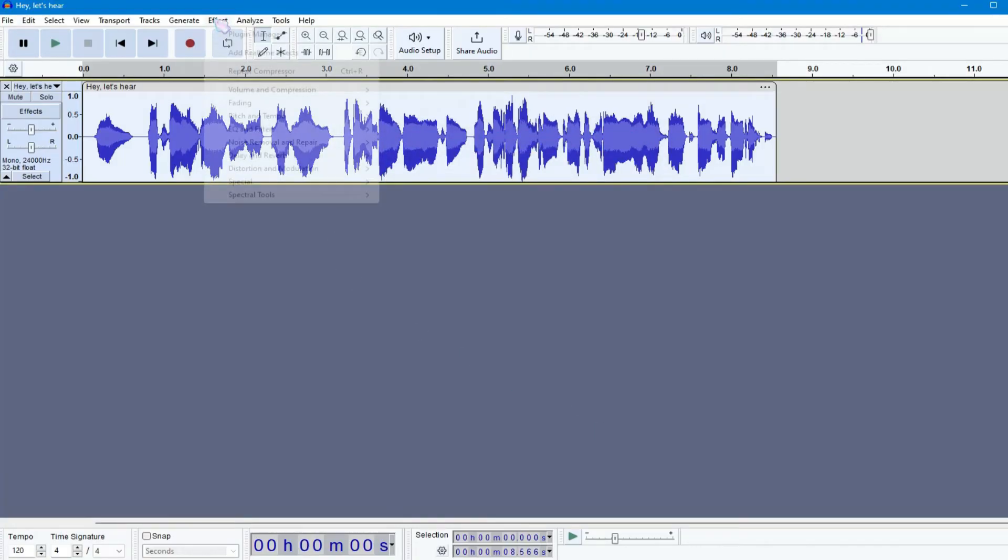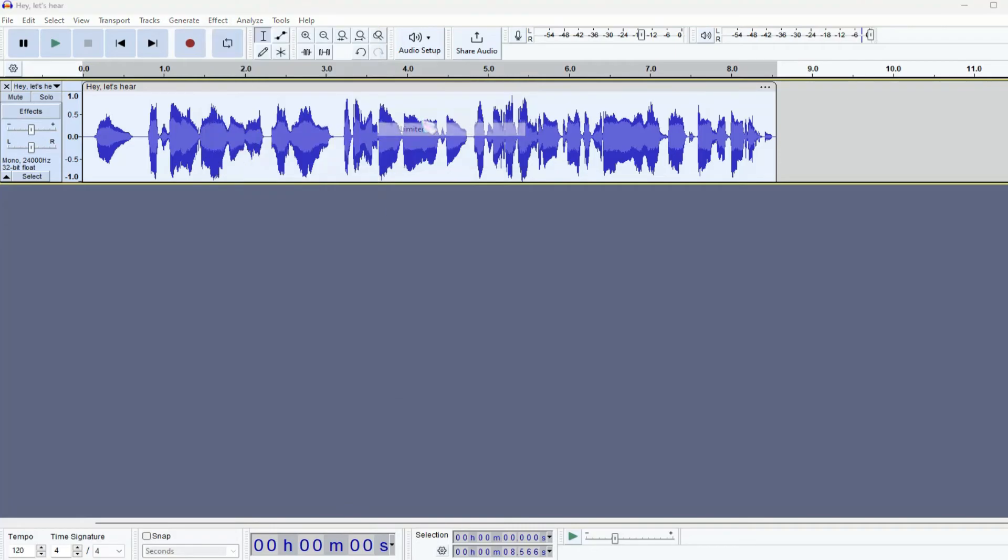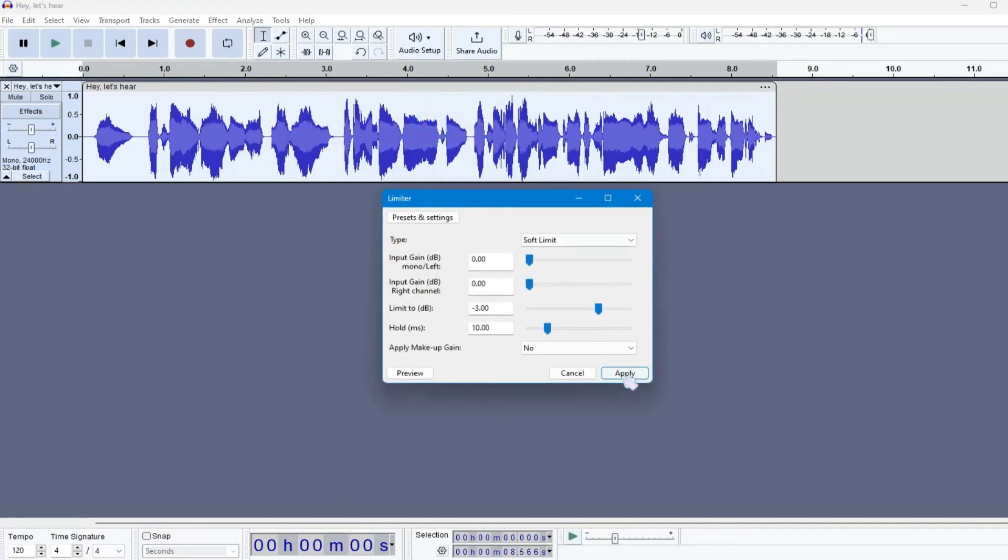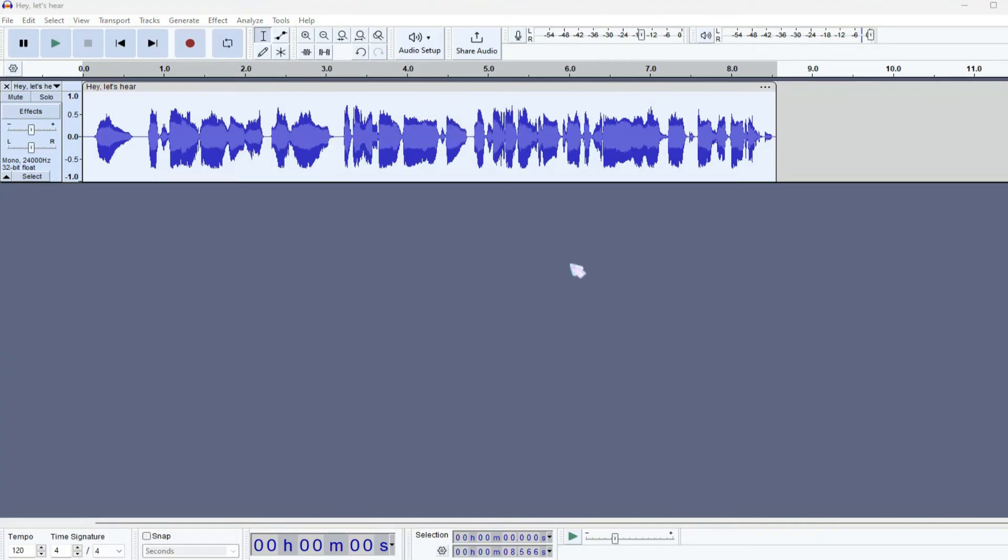After that, you can apply a limiter. A limiter prevents clipping, ensuring that if your vocal levels are too high, it maintains clarity without distortion.